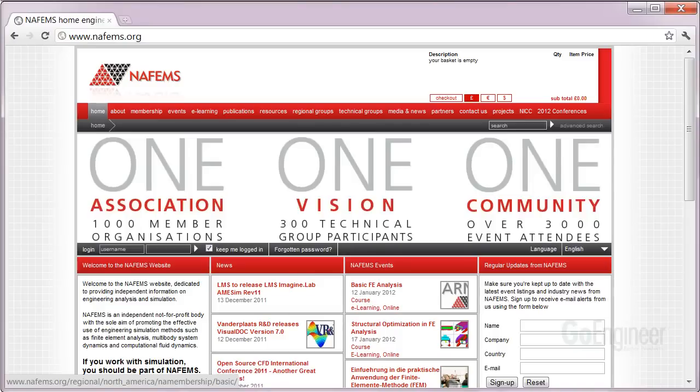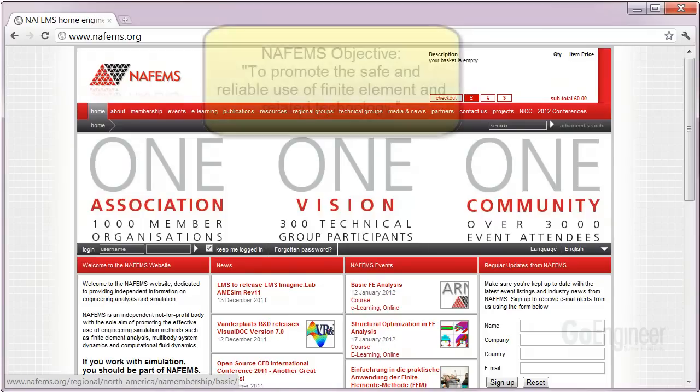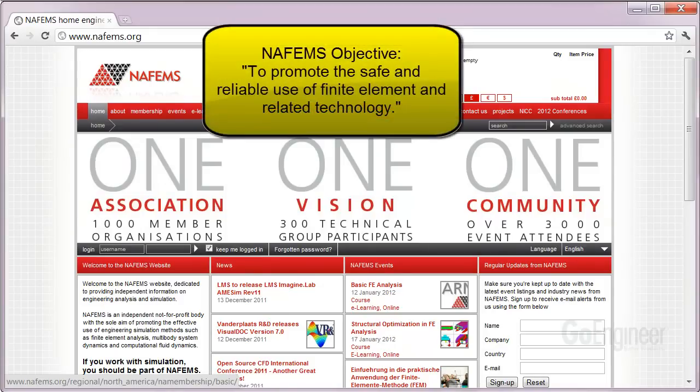For those who might not know, NAFEMS is a non-profit organization originating in England in 1983. Their home webpage is shown here at www.nafems.org. The acronym is for National Association of Finite Element Methods and Standards. The organization has over 700 corporate members in 30 countries. They set and maintain standards in computer-aided engineering analysis. Their specific objective is stated as to promote the safe and reliable use of finite element and related technology.